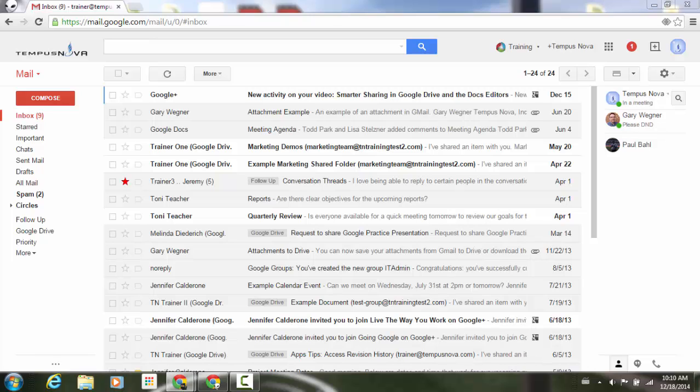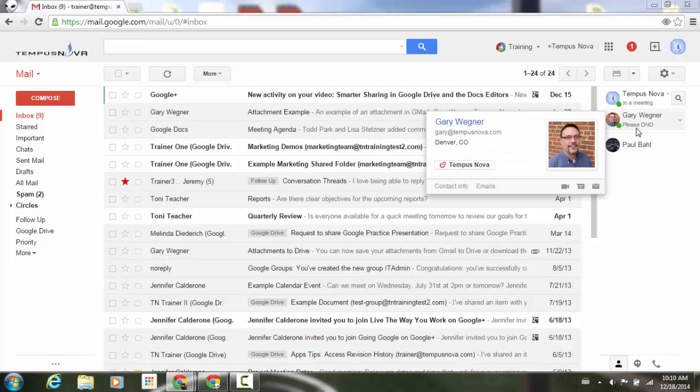And you'll see there's the status has now been added, please DND, or do not disturb. And now we have our statuses.